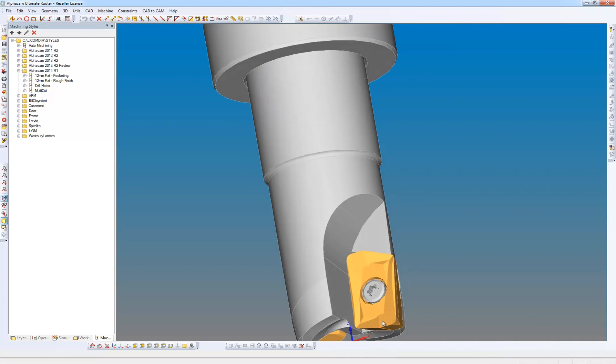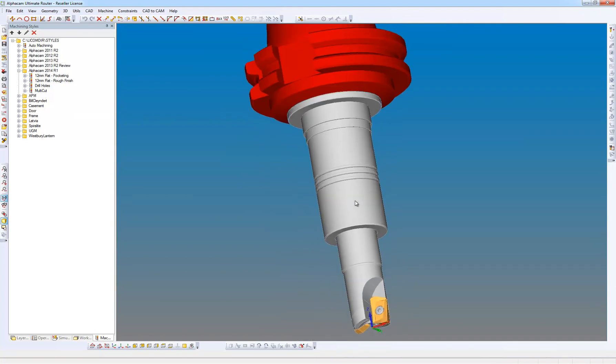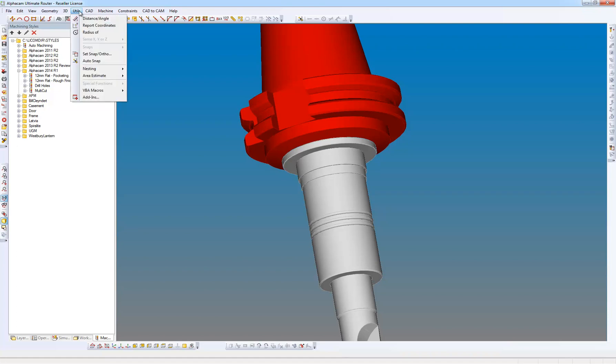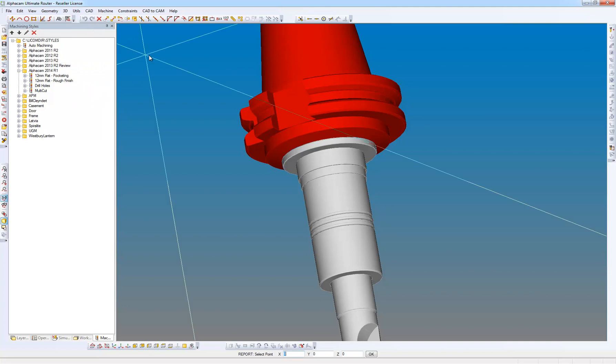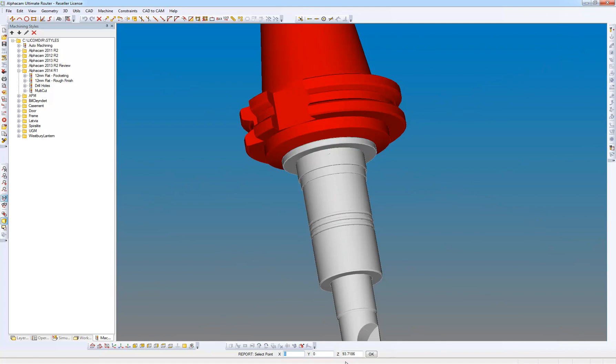A couple of bits of information that I want to have a look at this solid later on for the tool definition is the tool length, and also the point at which the holder goes into the spindle nose, known as the gauge length. So I'm going to go to utilities, report coordinates of the arc center of here, and I can see down at the prompt bar that's approximately 93, which is fine.